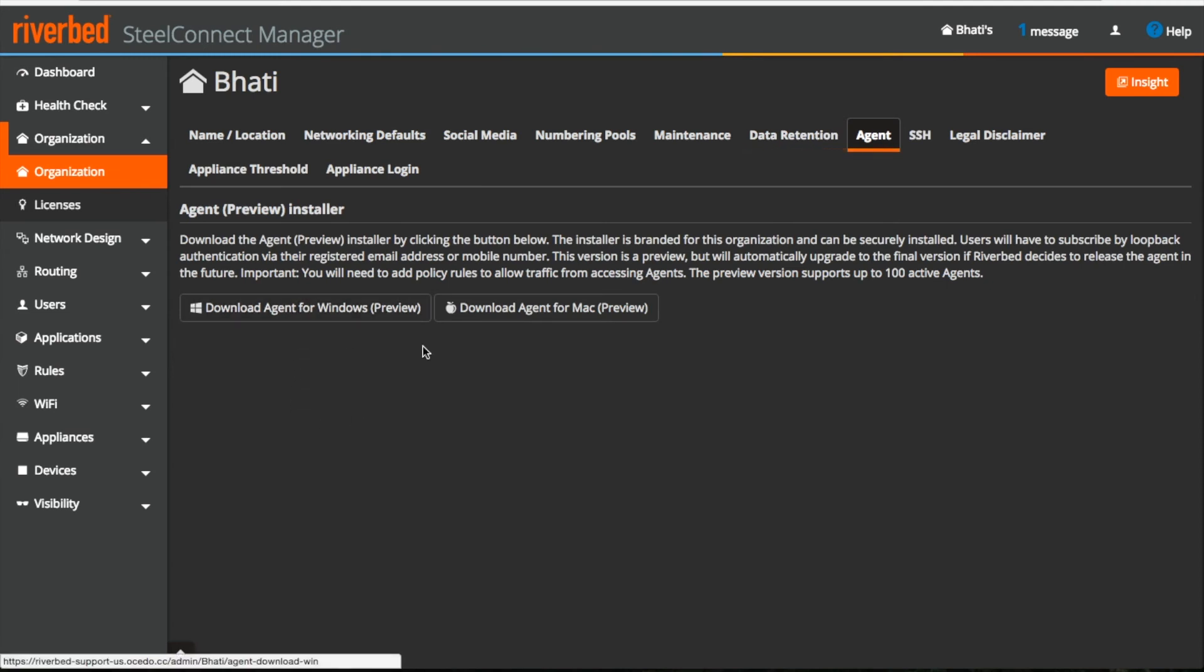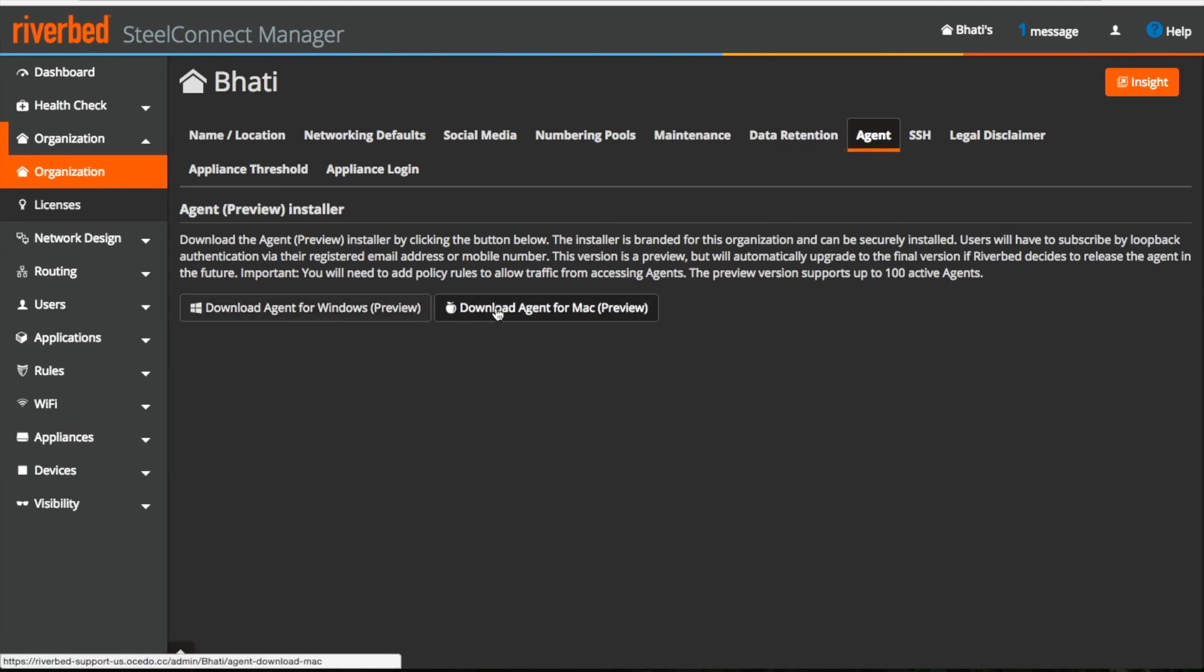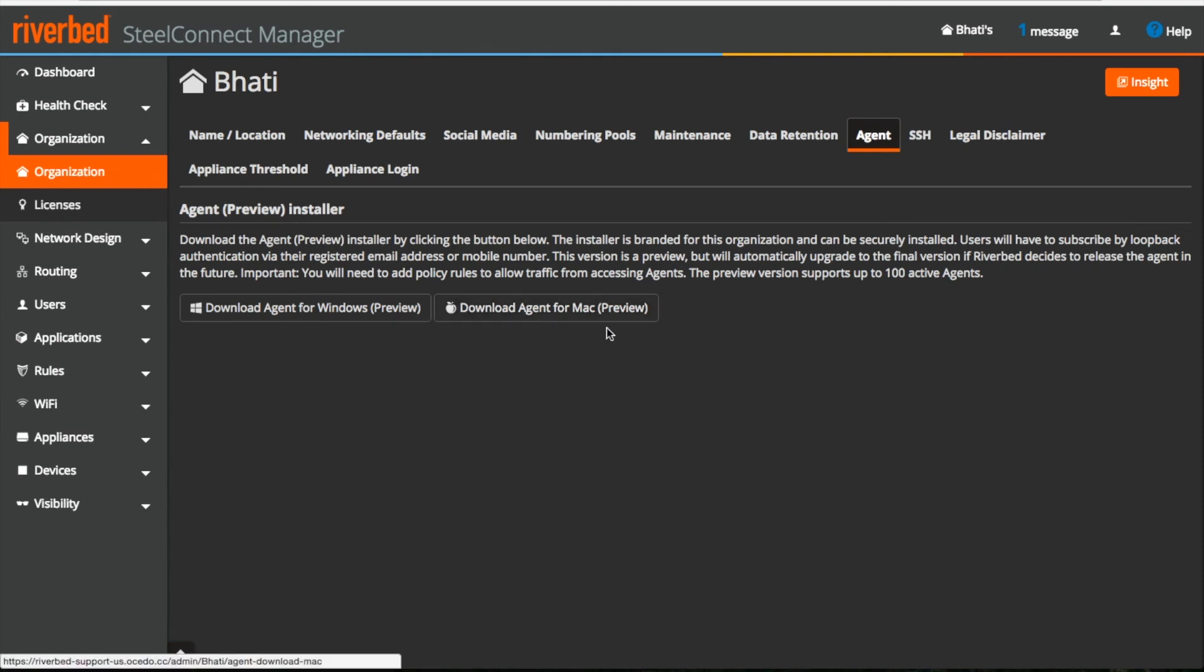Under agent, you can see there are two different buttons and from here you can download the VPN agent for Windows and Mac.